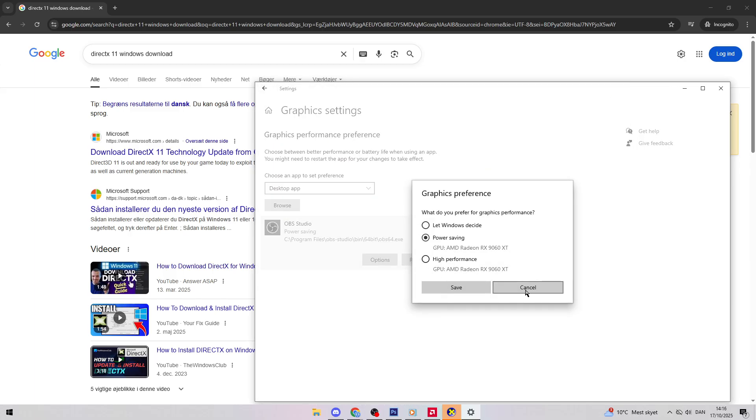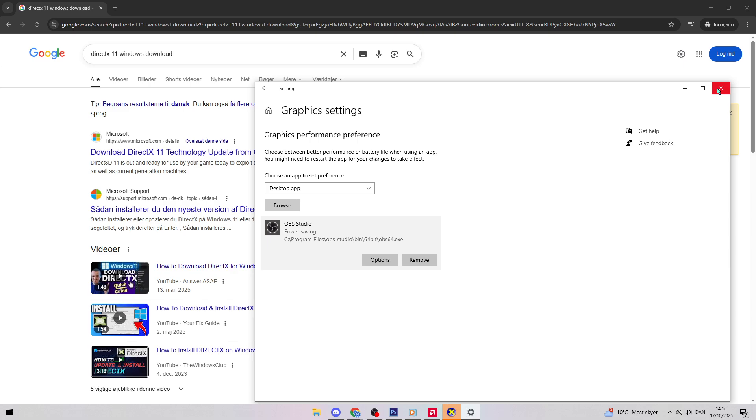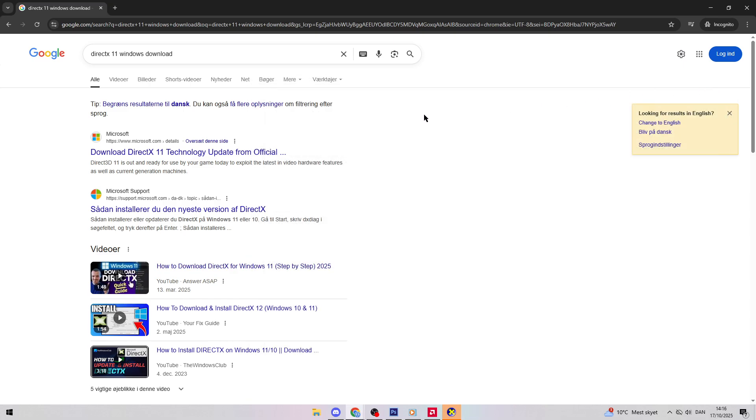Quick tip: Restart your computer after each step to ensure changes take effect. Hope this helps.